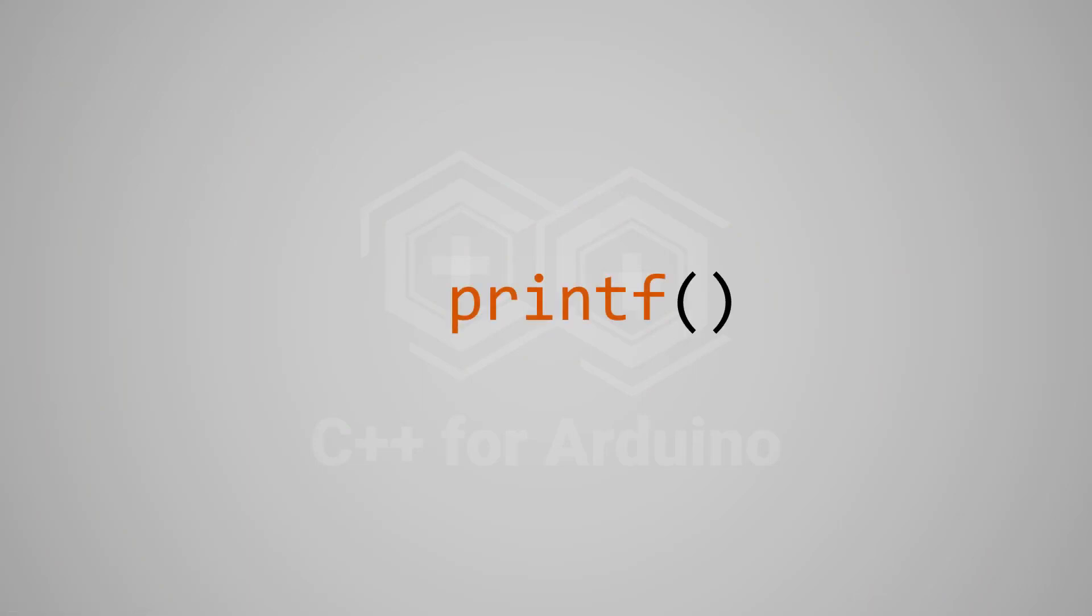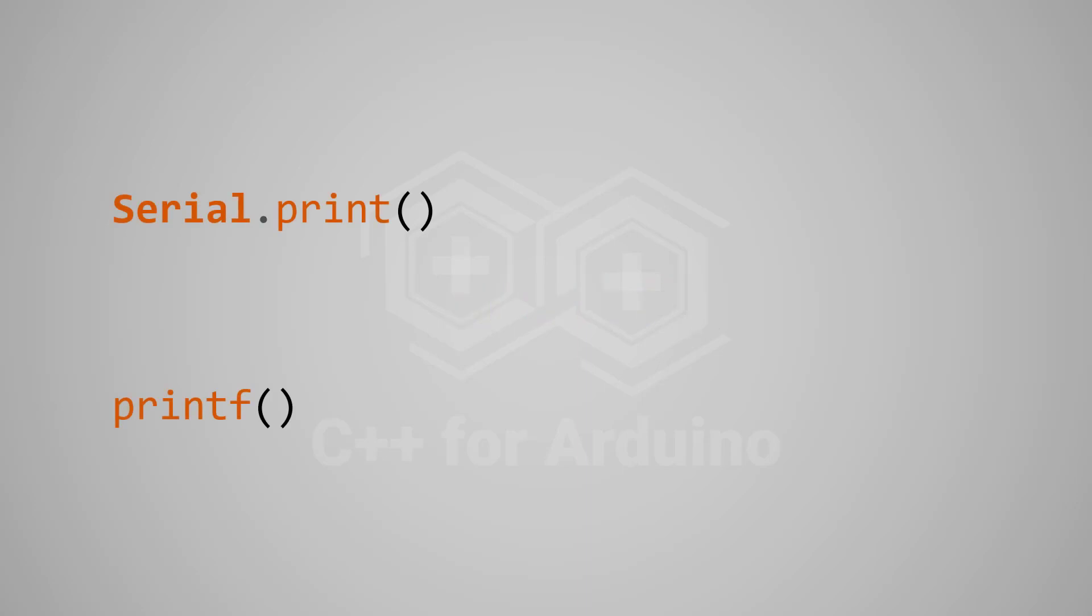If you've done any C programming, you probably use the printf function to write things to the terminal. Printf is the equivalent of Arduino Serial.print. The major difference between printf and Serial.print is that, before passing the things you want to write, you must tell printf the type of those things. For example, suppose you have a float that contains the weight of something, and you want to display it.